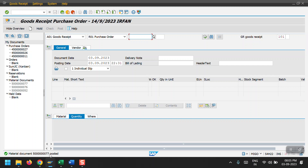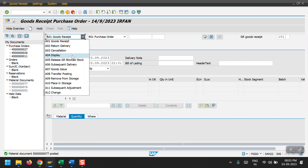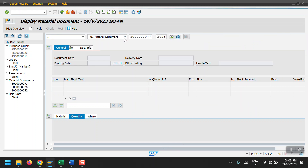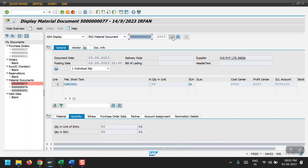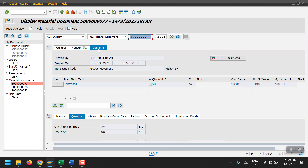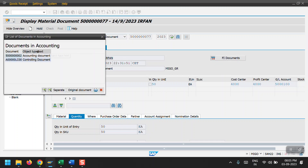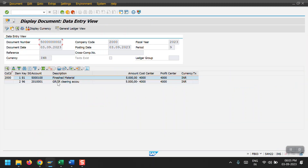The material document has been posted. I will show you the material document — select A04 Display and then Material Document. Click on Execute and then click on the Document Information tab. Here you can see the FI document. Double-click to see the accounting document and the controlling document. If you want to see the entry, you can see the stock account and the GR/IR clearing account.